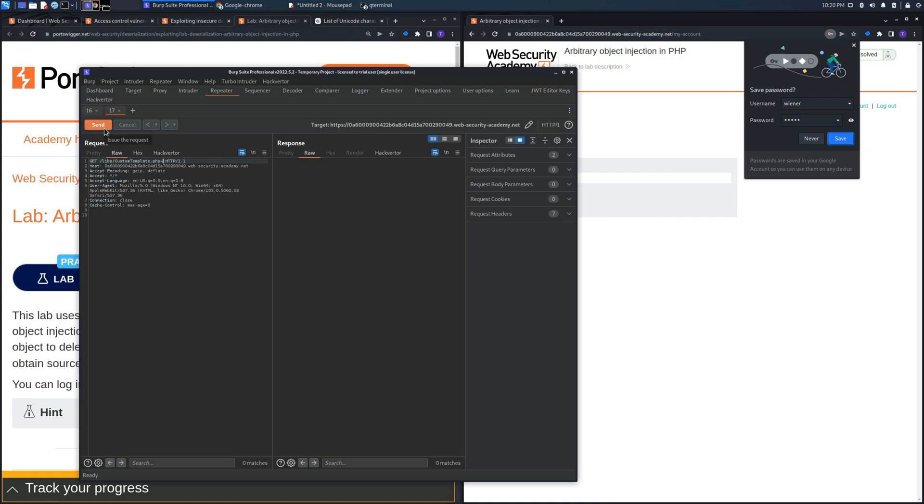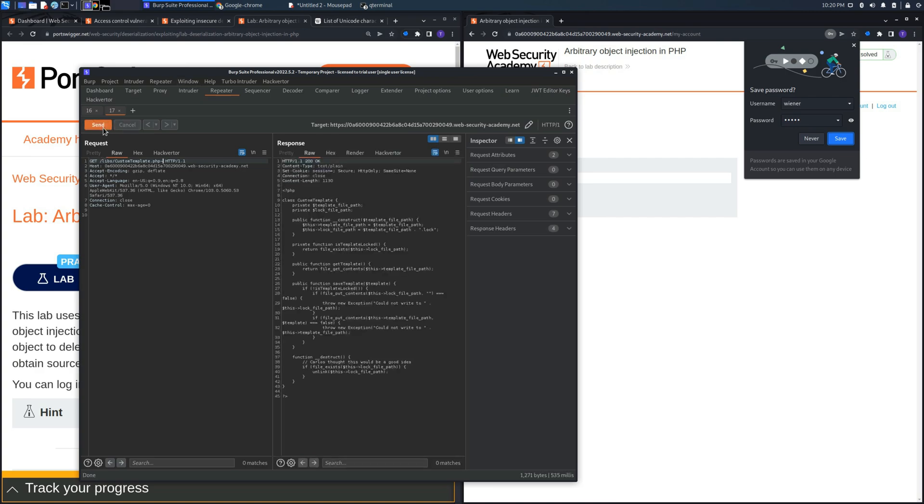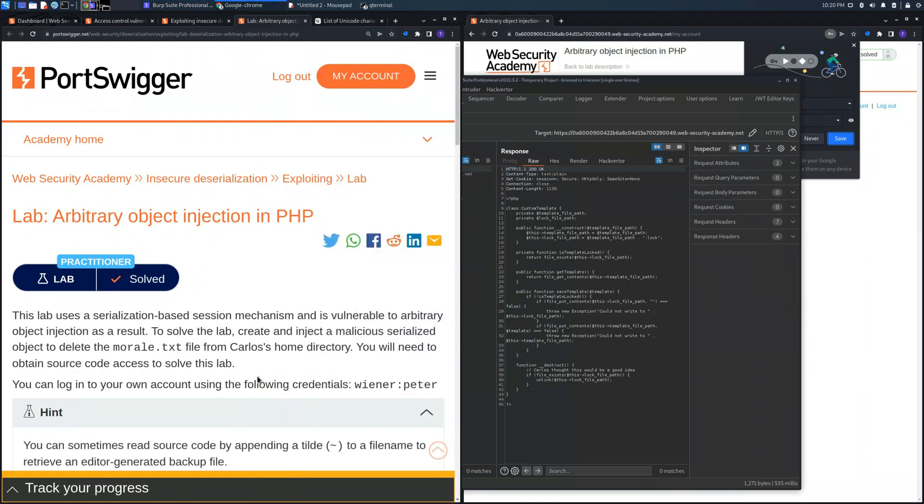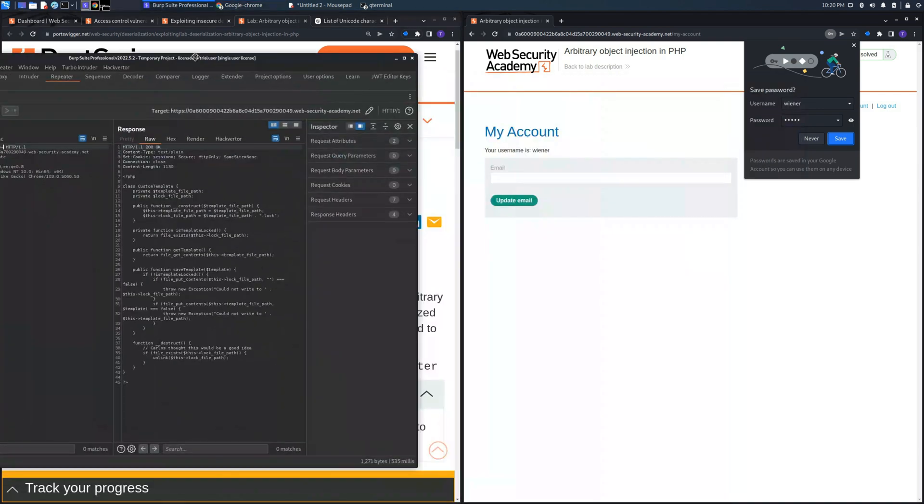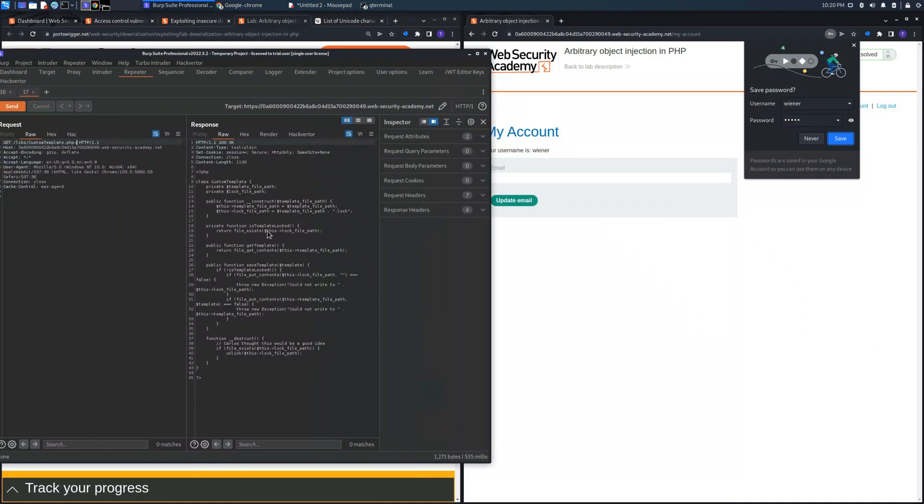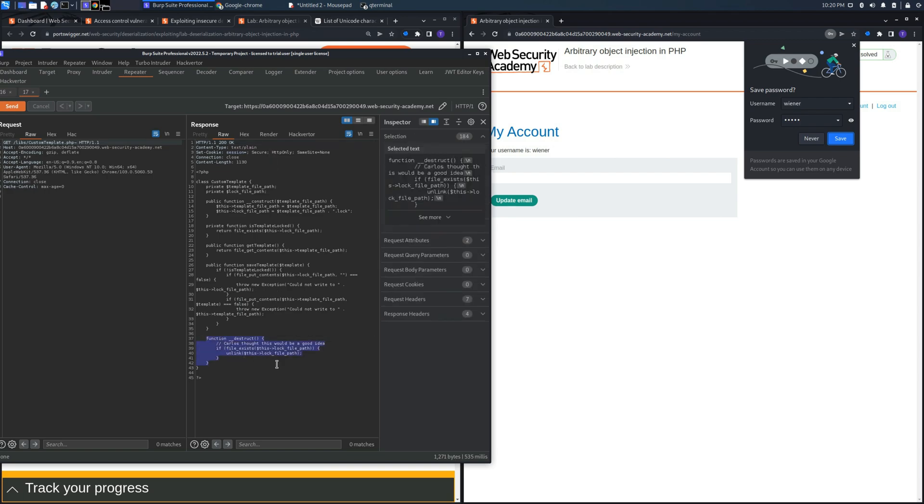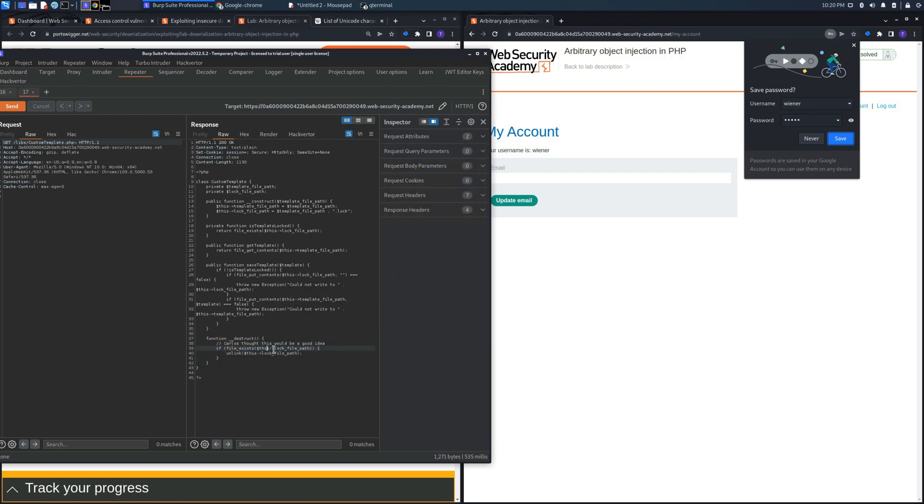This source code will allow us to understand where there is the default to be exploited, and as you can see there is the magic method below the class which is not the default one.